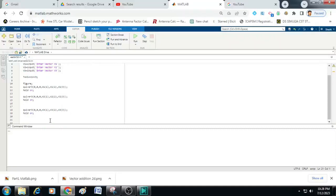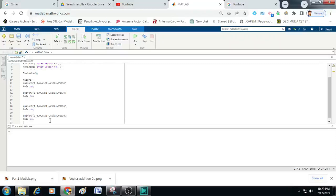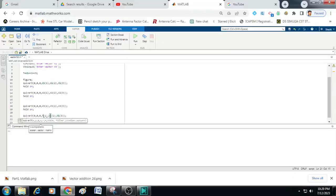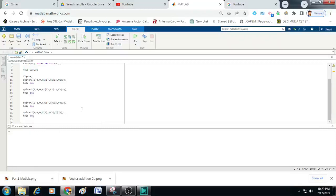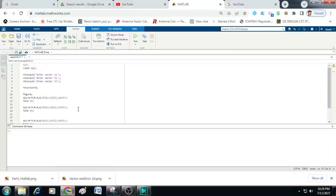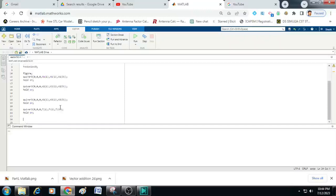Now to plot the total vector let me just make one more copy and change here this v1 to t and similarly here so this place v1 to t and here we can change it to t. Now this 4 sets of code will plot v1 vector, v2 vector, v3 vector and t vector onto the graph.